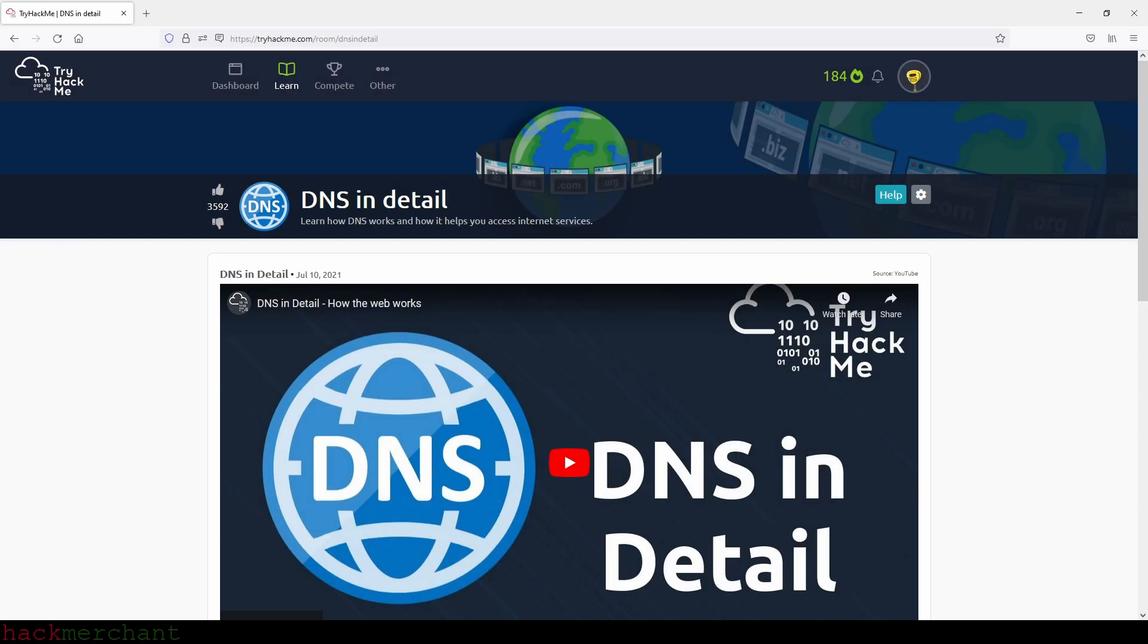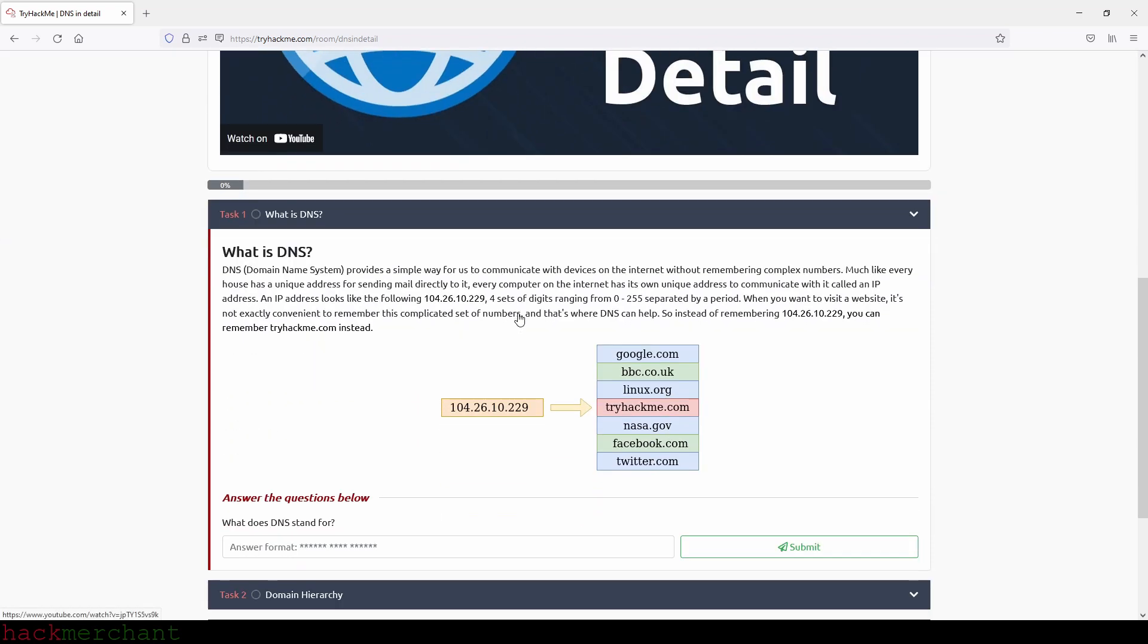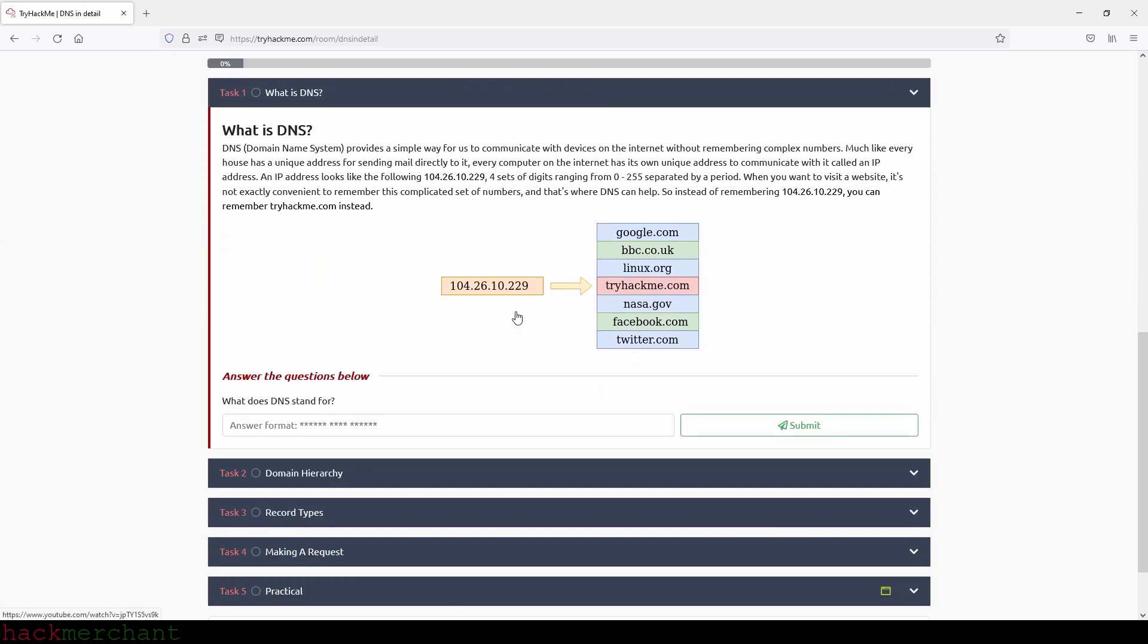Hi everybody and welcome to DNS in detail, let's begin. What is DNS?